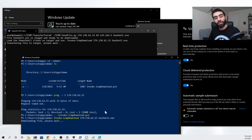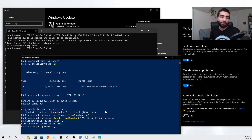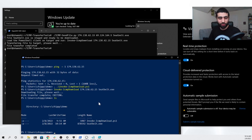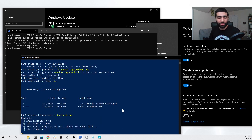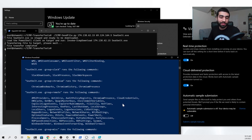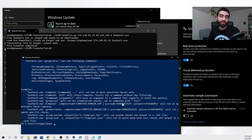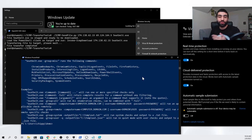You can see it connects out to our Linux server, and the server says 'Transferring file to target, please wait.' Our client says 'Downloading file, please wait' — should take about 10-15 seconds depending on the file size. We can see that we have completed the transfer, and if we look in our folder you can see that we do have seatbelt.exe ready to go. We can run it to confirm that the file transfer was successful.